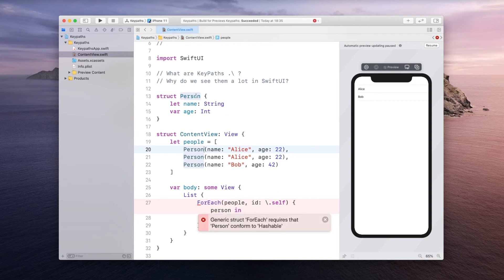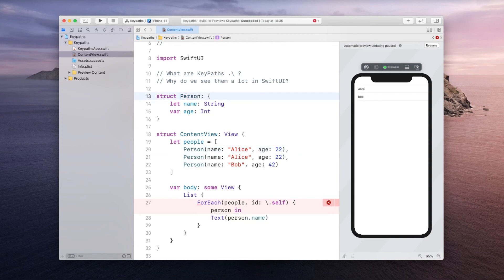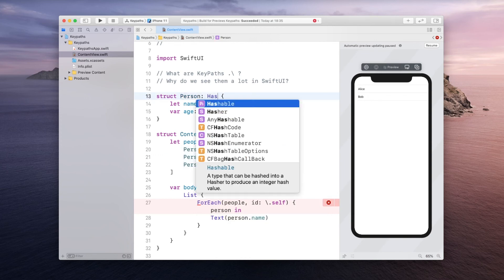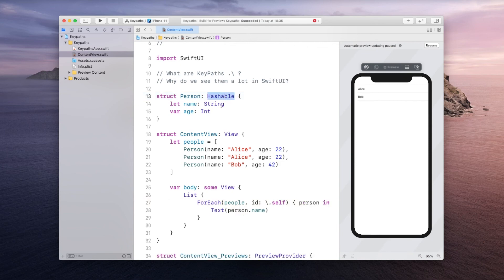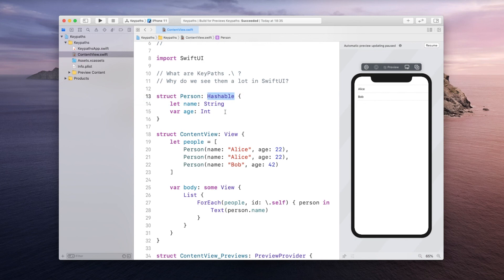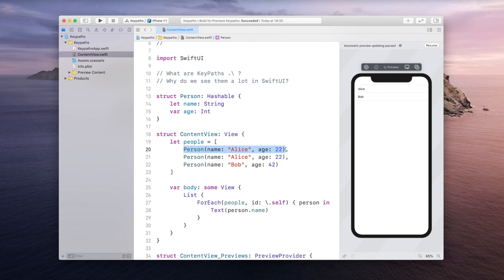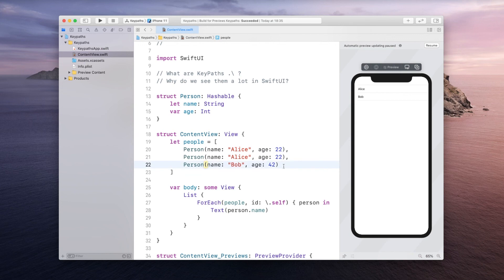However this is obviously not the case yet because in order to do that you have to make sure that a person can be hashed so it has to conform to the Hashable protocol. And here we do not have to implement anything because for the basic types like String and Integer we get the hashing for free. So this is automatically hashed so SwiftUI can easily distinguish between this person and this person although they have the same name and age which is pretty nice.